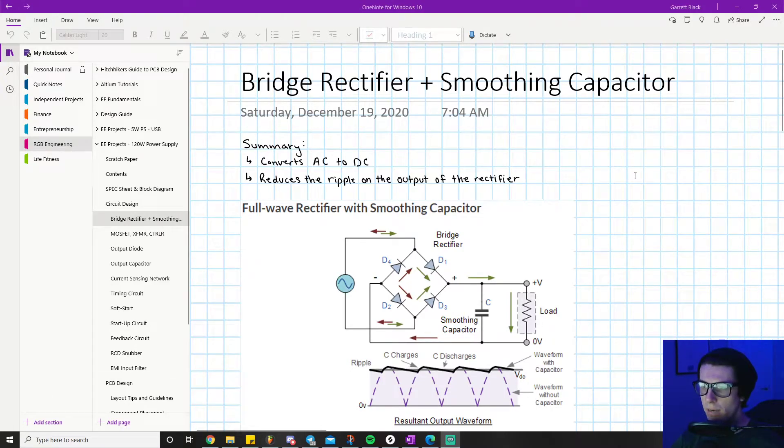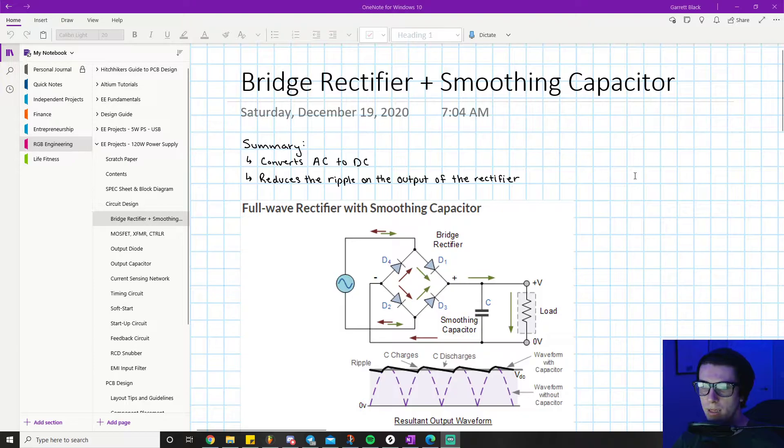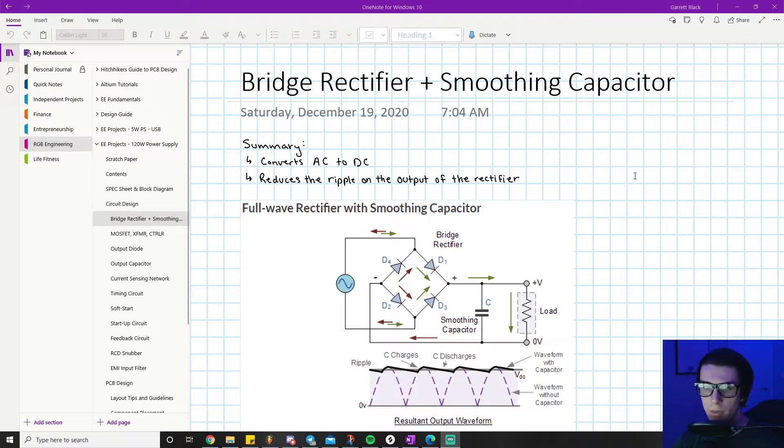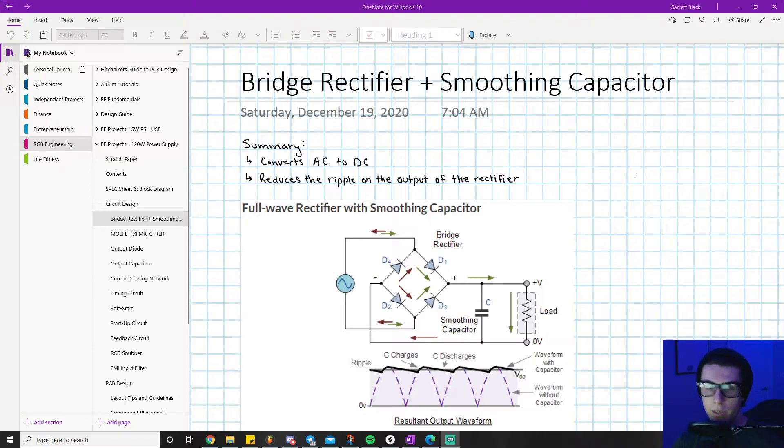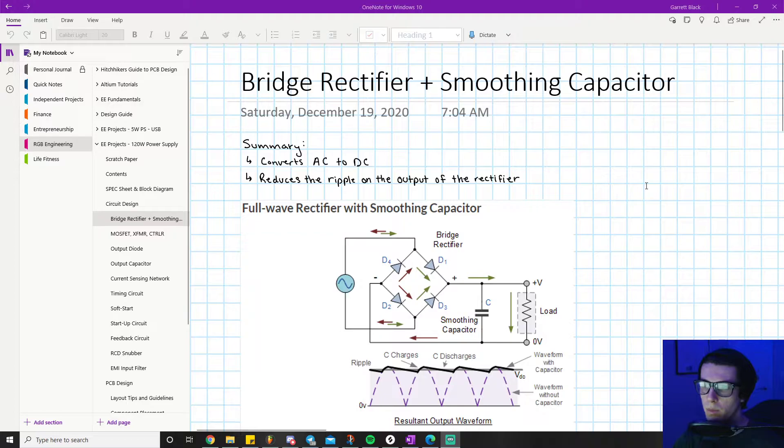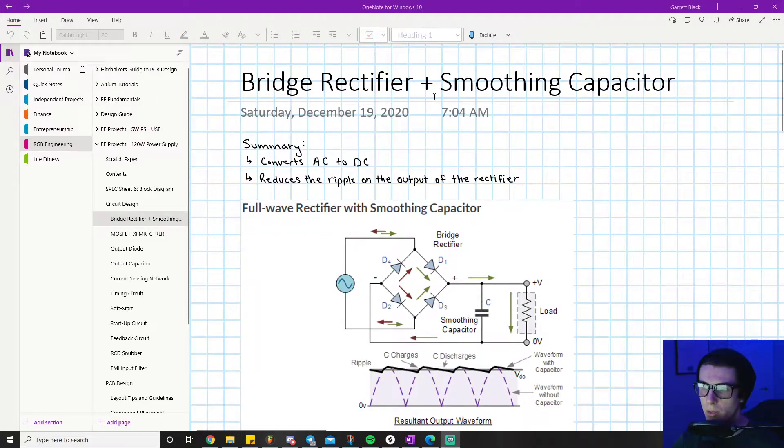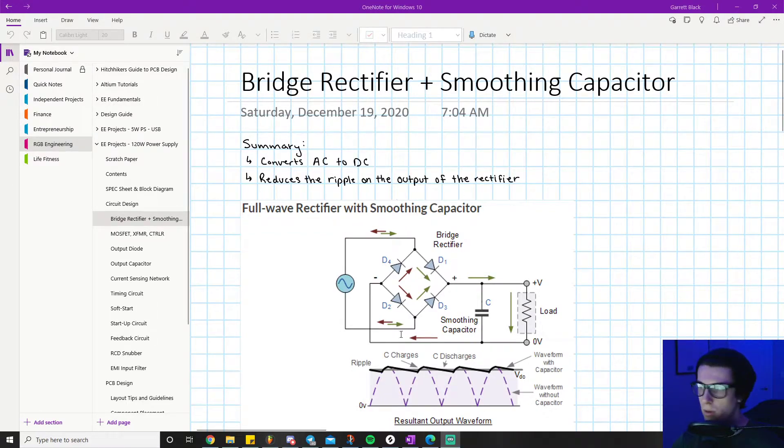What is going on everyone. Now that we have completed the spec sheet and block diagram and gone through the data sheet walkthrough, it's time to start actually designing our circuit. The first place we're going to focus on is the bridge rectifier and the smoothing capacitor part of the circuit.